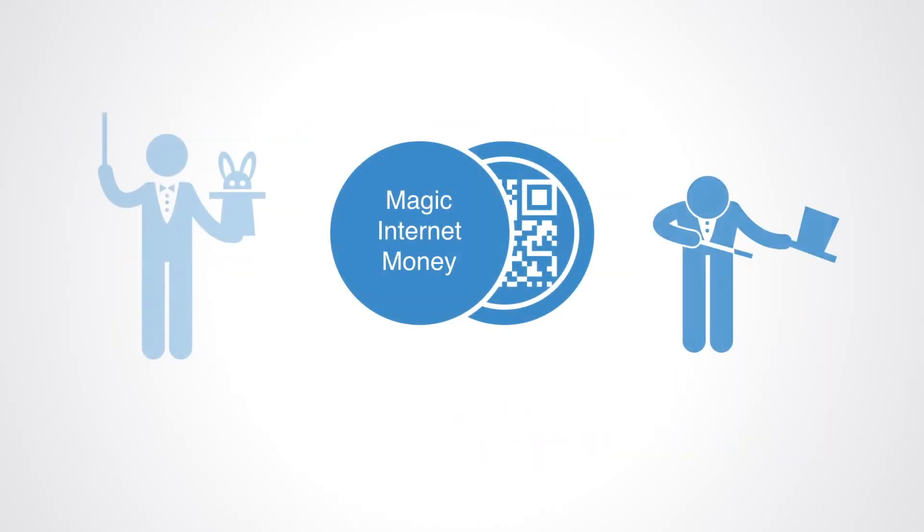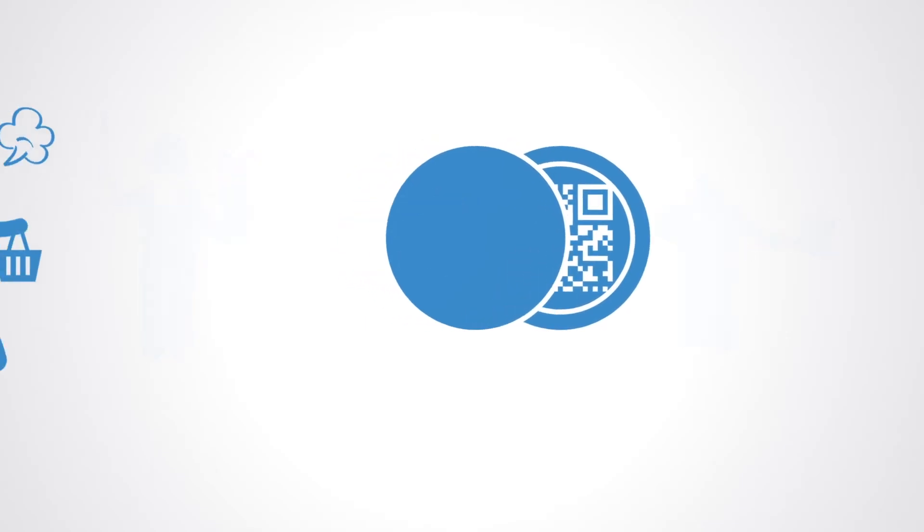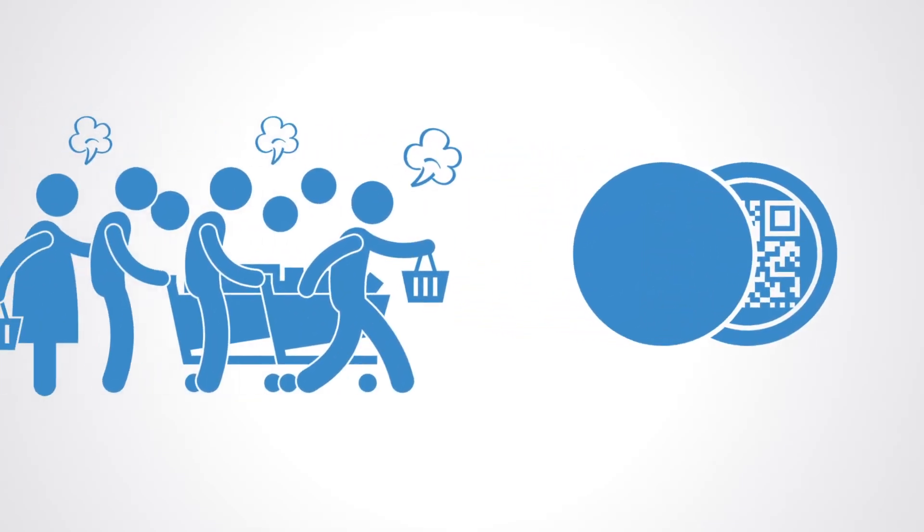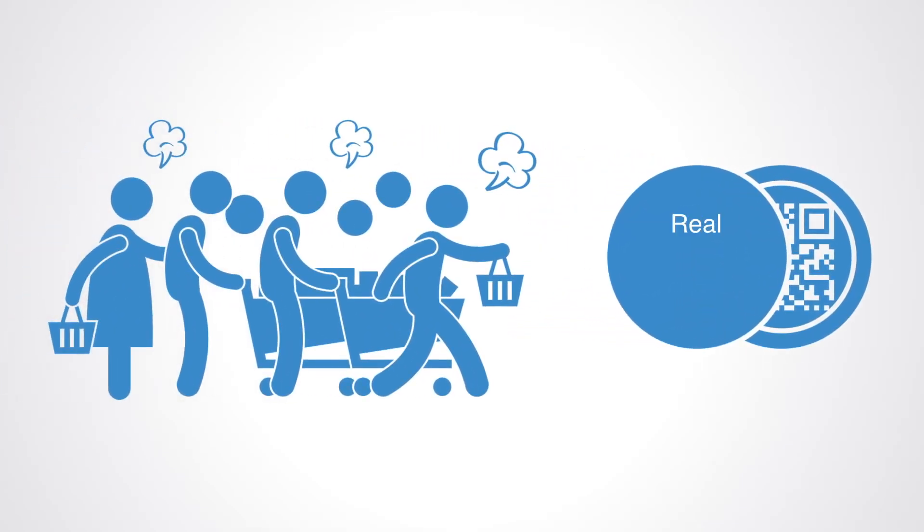The token may start as magic internet money, but as the ecosystem matures and becomes more valuable in use, the tokens start to look like and feel like real money to their end users.